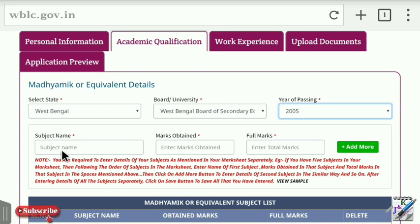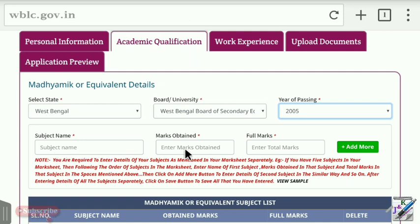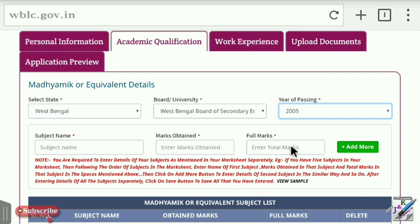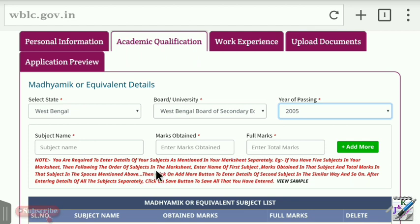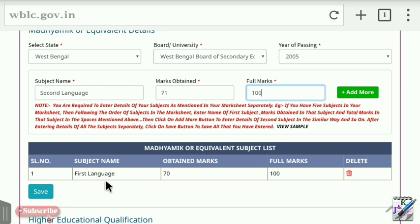If you have a subject, write the subject name and enter your marks from the mark sheet. Enter the marks obtained and full marks for each subject. Click Add More to add additional subjects. The subject will be added and saved to the list.